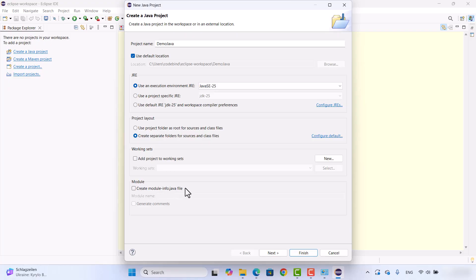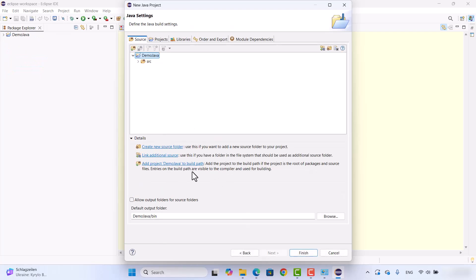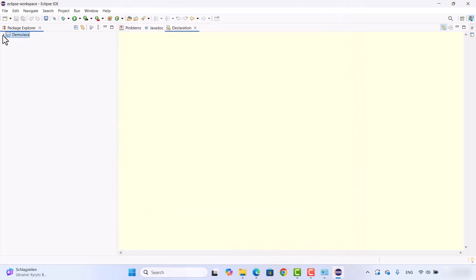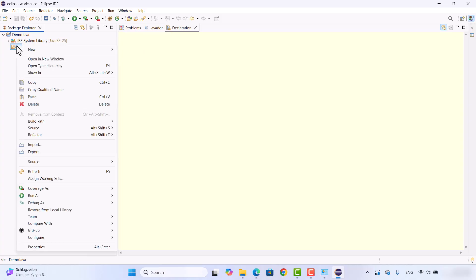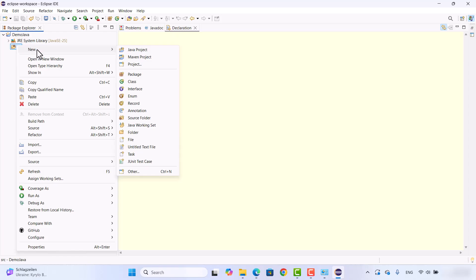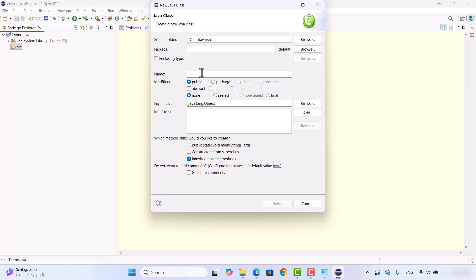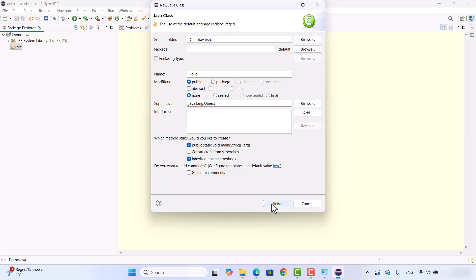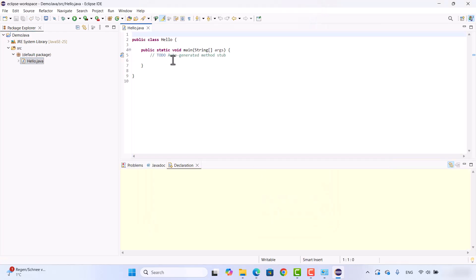If the option to create a module-info.java file is checked, uncheck it for now since we are going to create our own class. Click Next — the folder structure and other settings look fine — then click Finish to create the DemoJava project. The project has a source folder but no Java file yet. Right-click the source folder, select New, then Class. Name the class 'Hello'. It will be a public class — check the checkbox to create the public static void main method, which is the main entry point of your program, then click Finish.